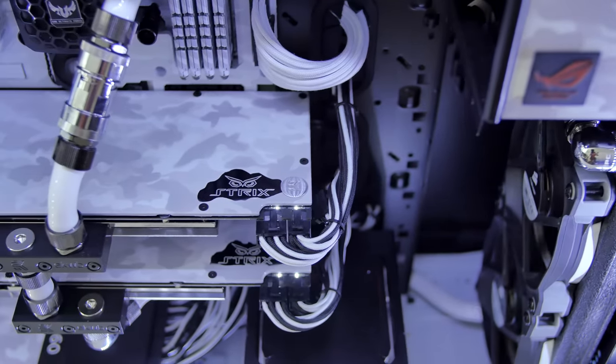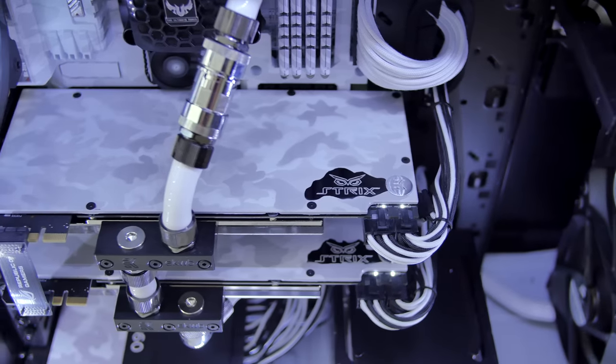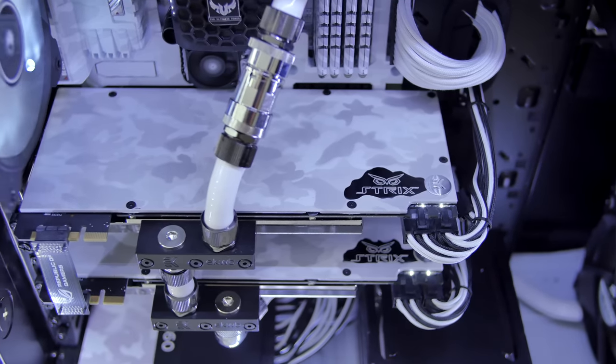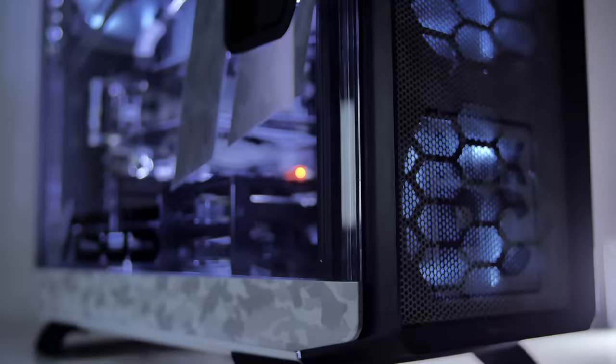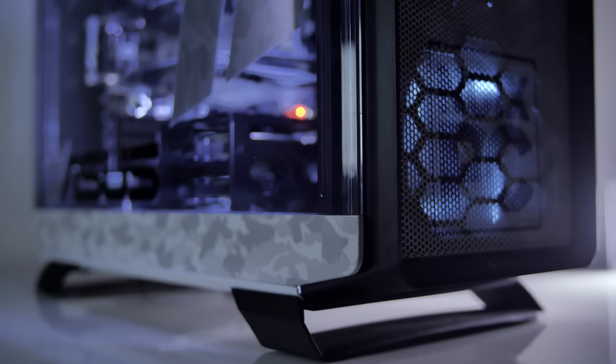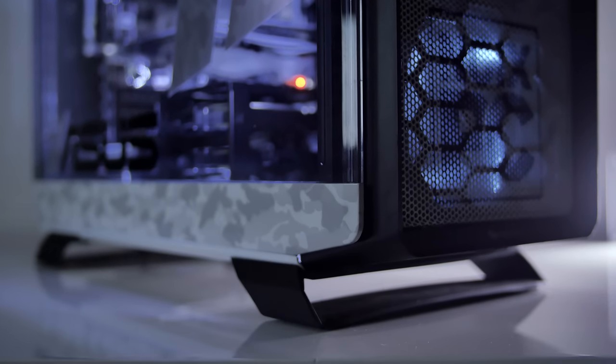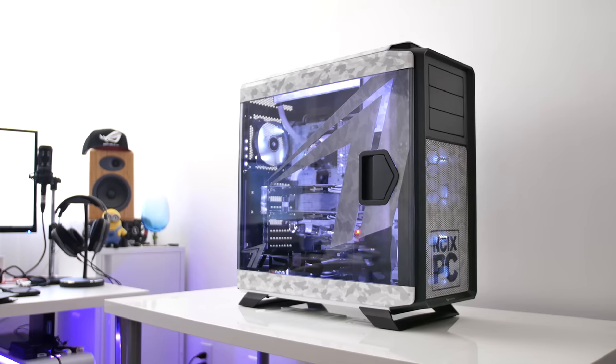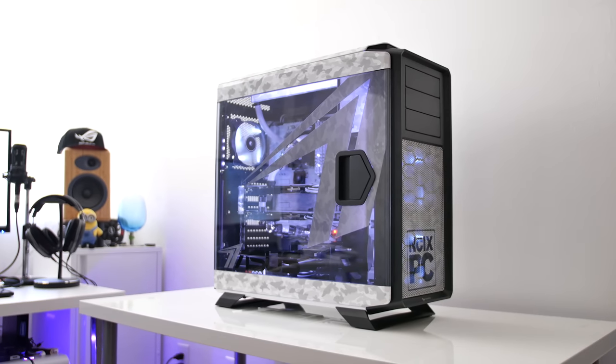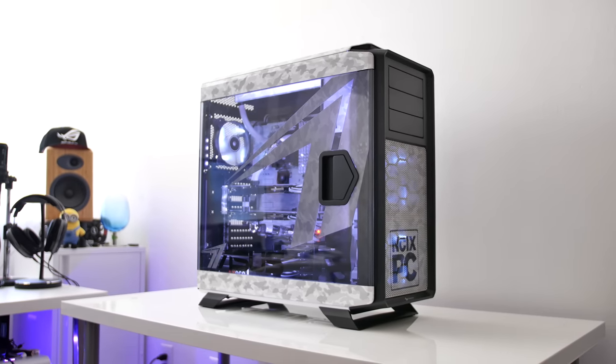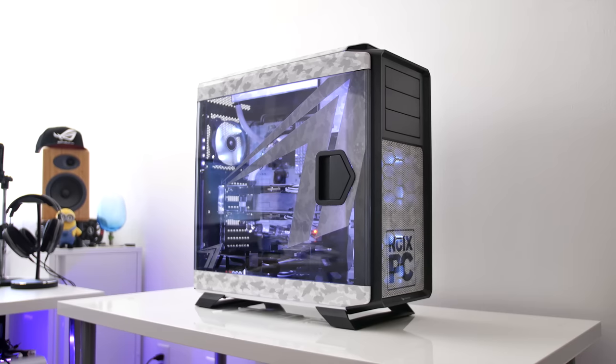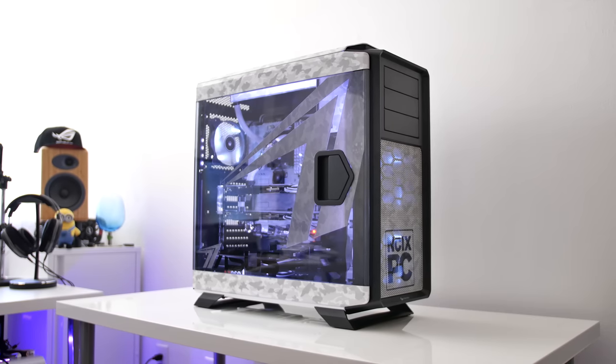The backplates on the EK water blocks are covered with the same pattern, both cards looking gorgeous. All the white pieces on the exterior have been covered with this pattern at the top, the non-transparent parts of the side panel, and even the front mesh has received a pattern that is a bit difficult to pick out unless you look from the sides.